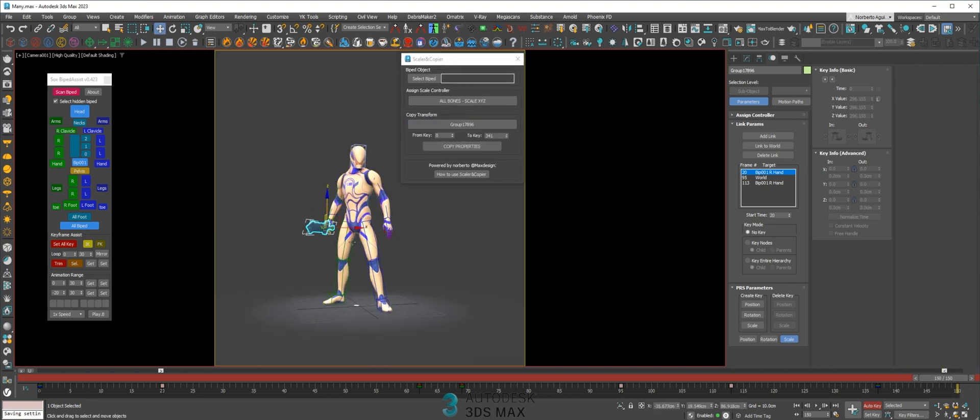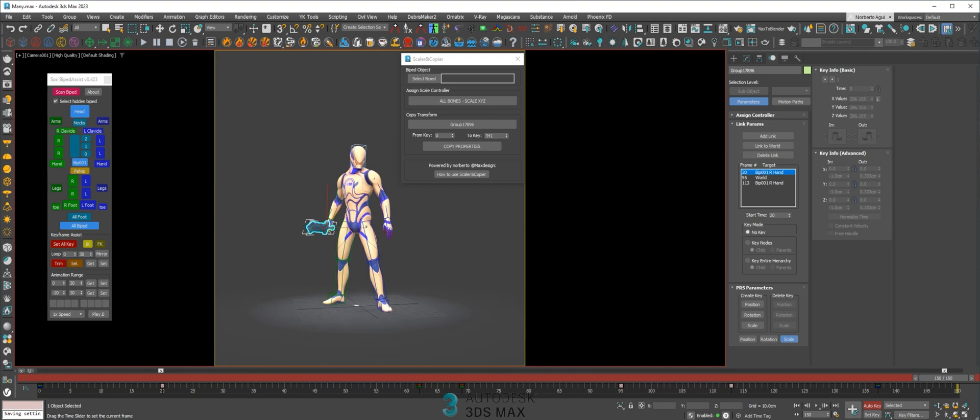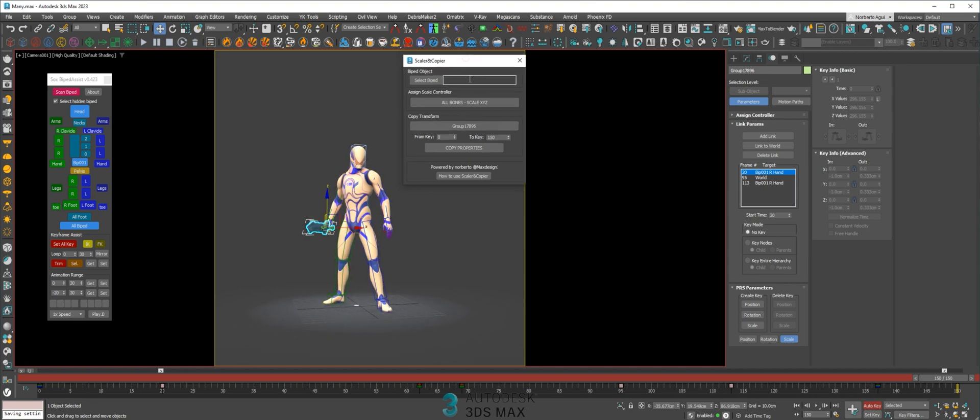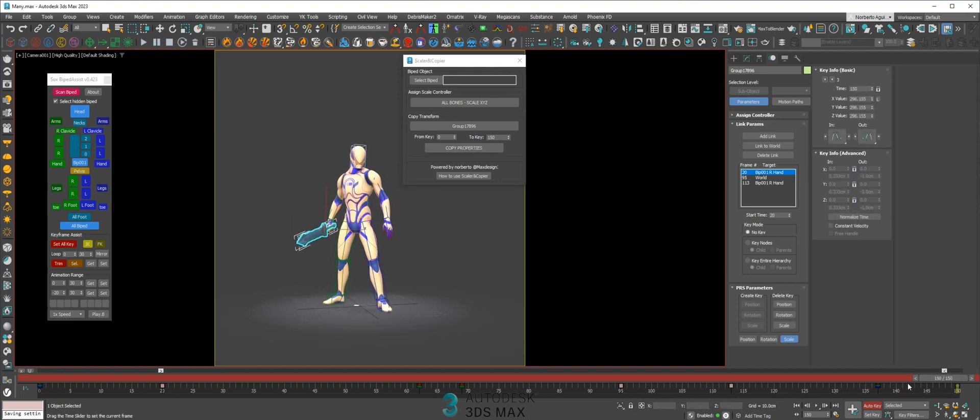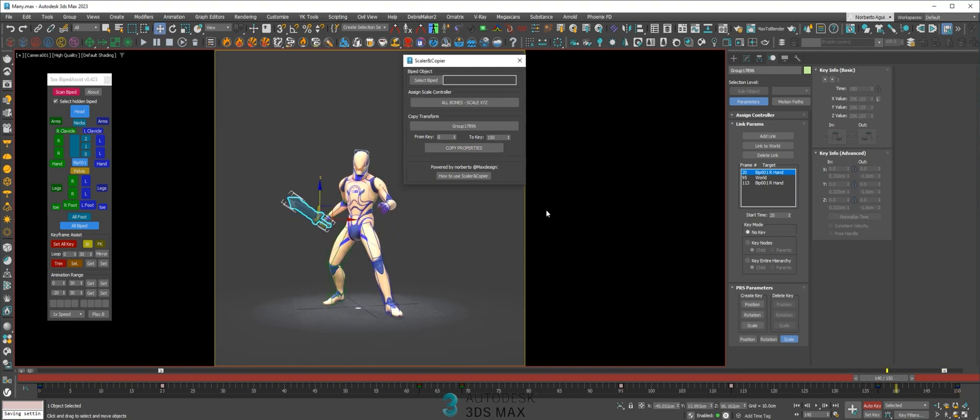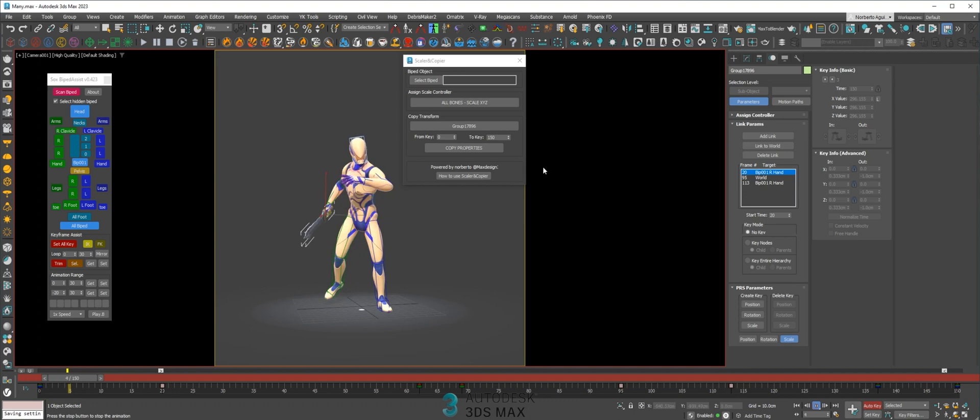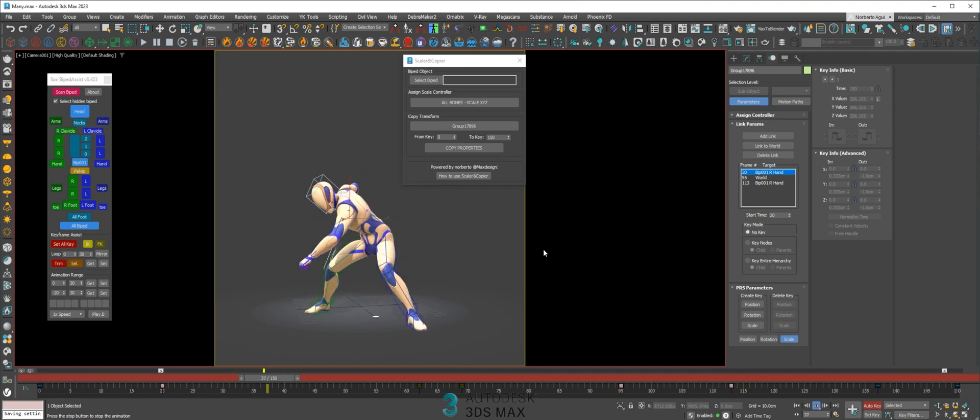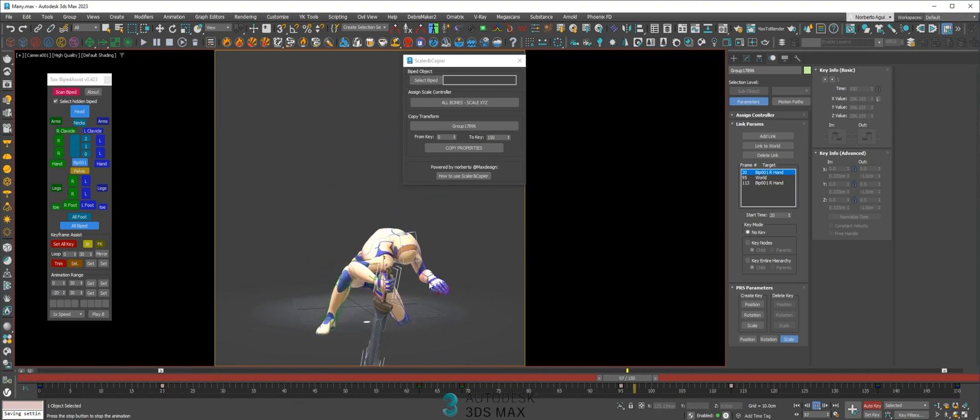You want the position of this object at frame zero to also be at frame 150, so just type here where you want the same position of this object and copy the properties. The script will paste the same properties and position of the object to the frame you select here. Now the animation is a perfect loop.